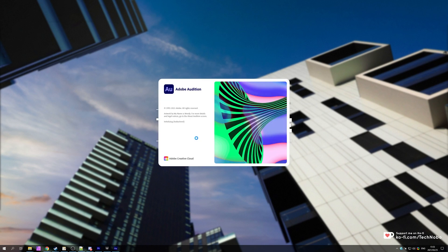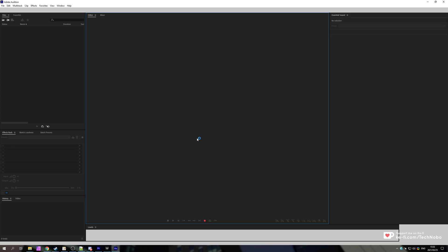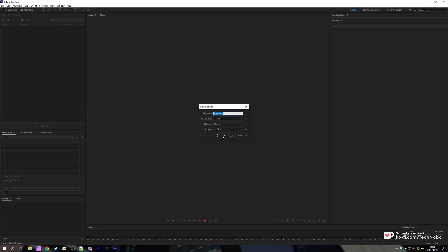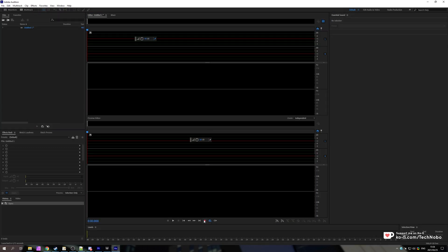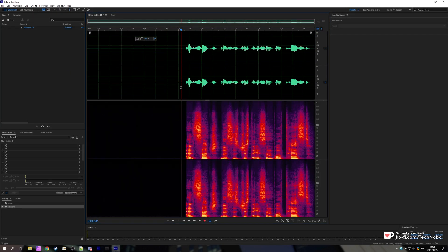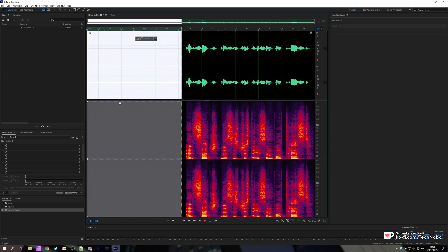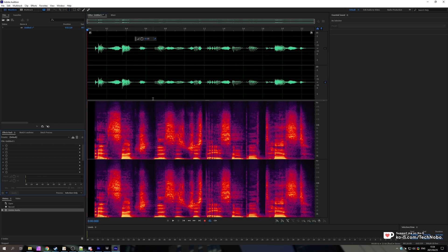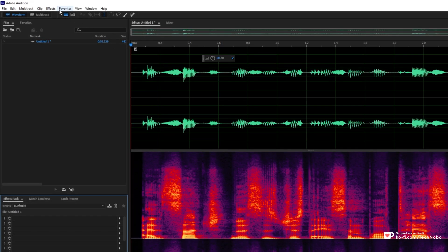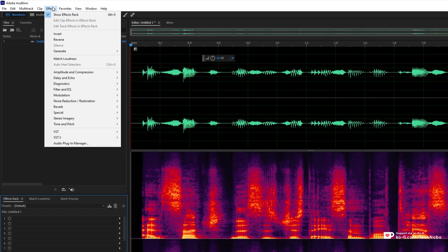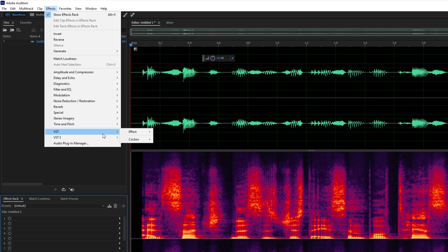If I simply fire up Adobe Audition 2021 and start recording myself a very simple voice track over here, in order to import an audio effect onto this, all you have to do is either use the effects menu at the very top and choose the VST or VST3 menu.